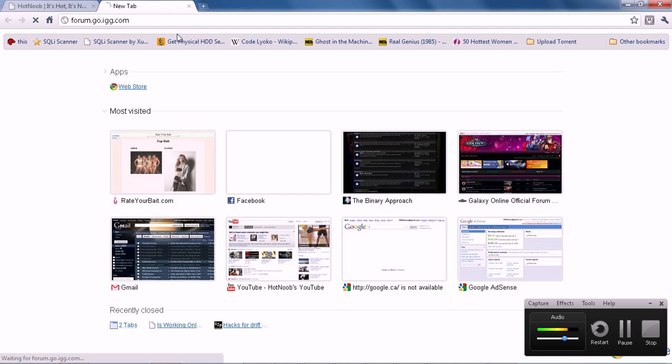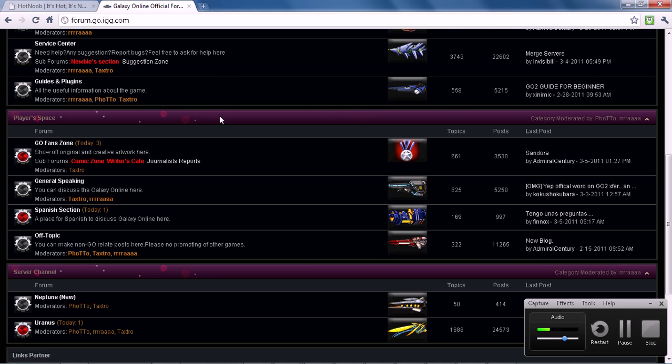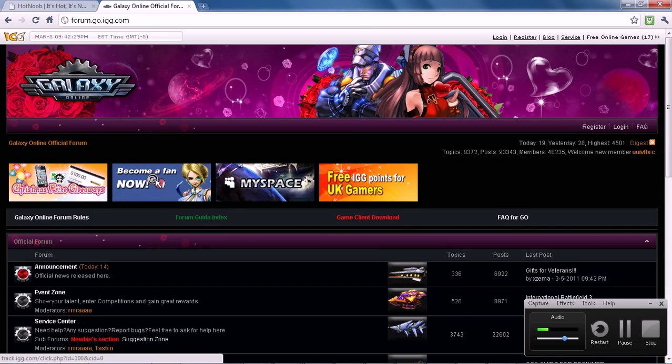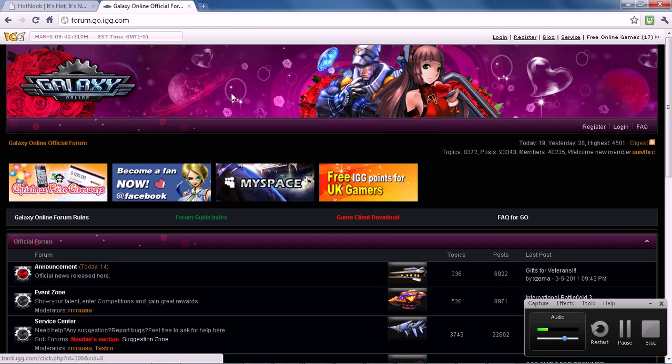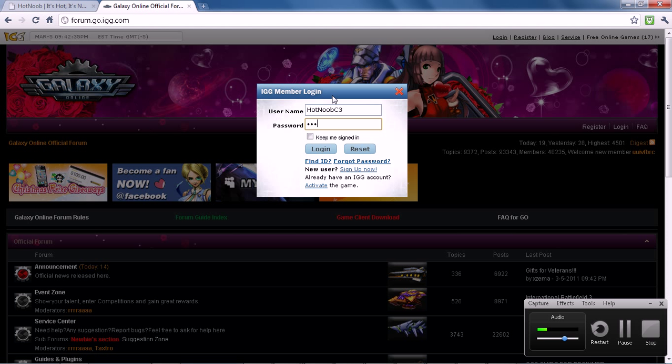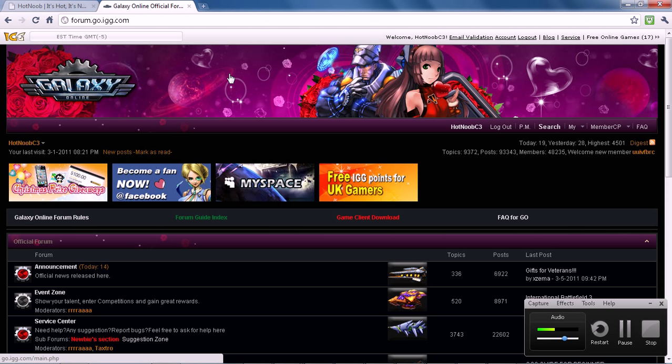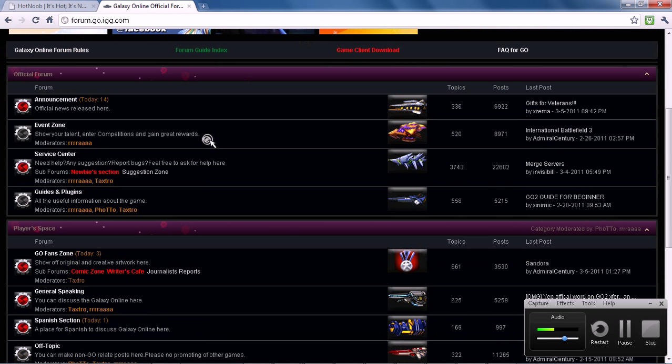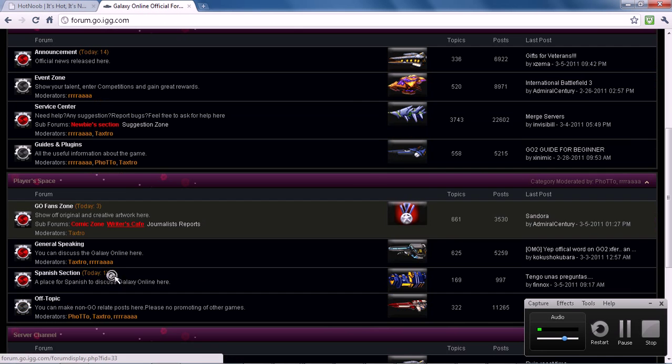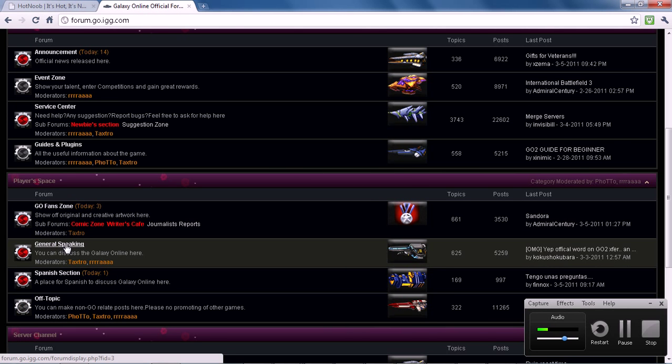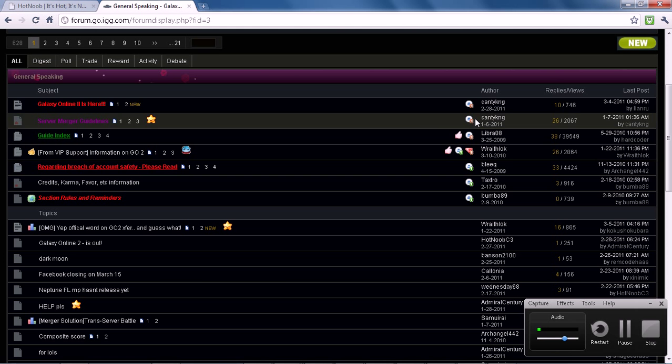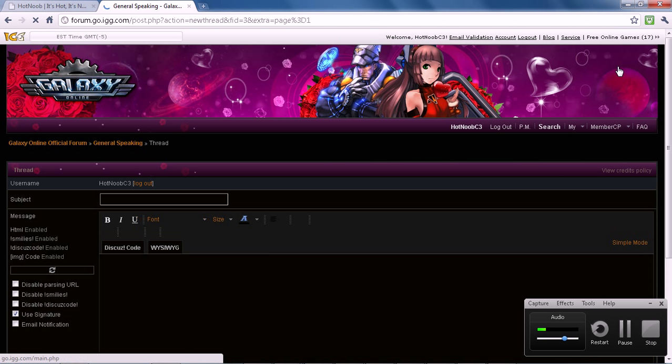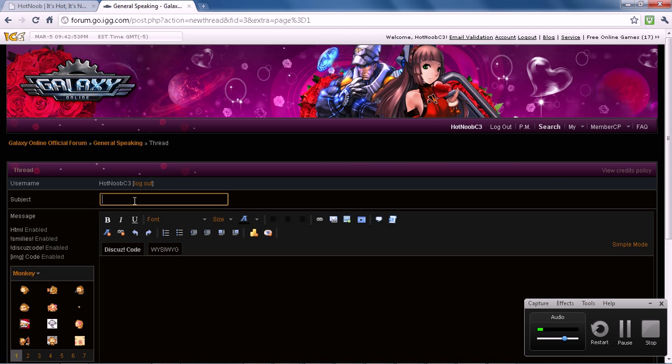So I'm just going to show you guys how to do it, how it works. Here's a site that is vulnerable to HTML injections. I'm just going to log in here so I can make a post. A lot of IGG.com's sections, most of the time usually around the general section or the general speaking, they allow for HTML code, and then you can pull off an HTML injection.